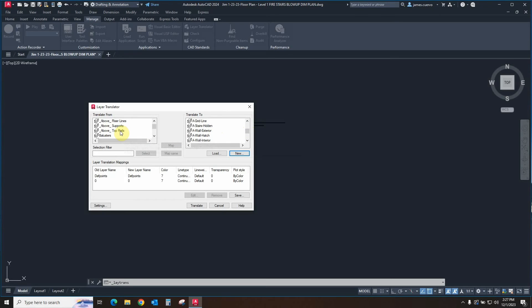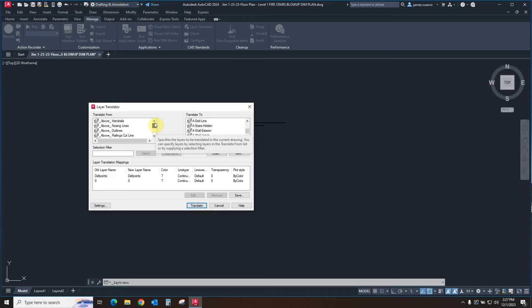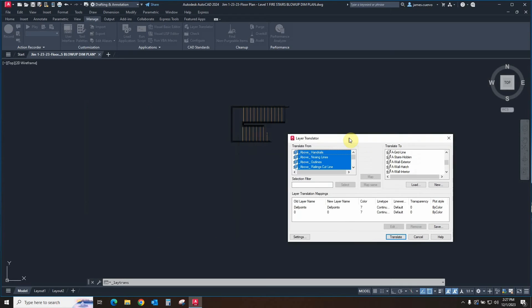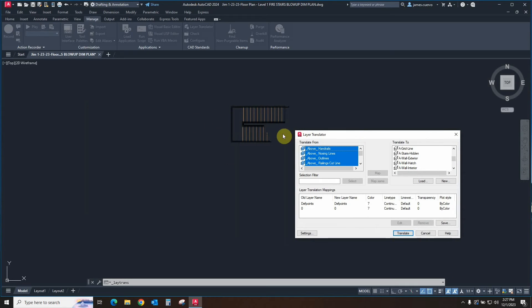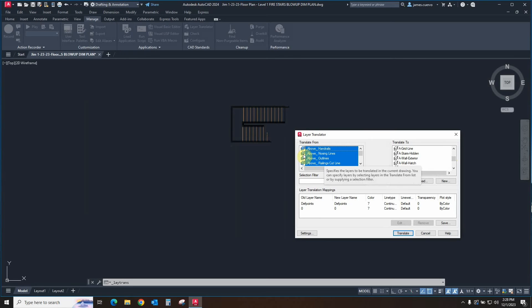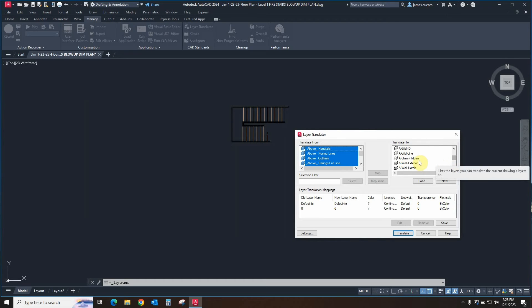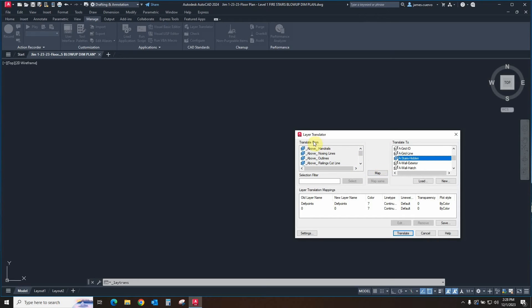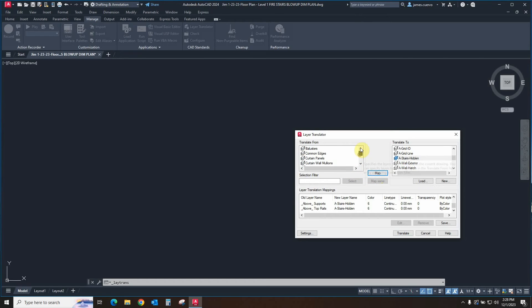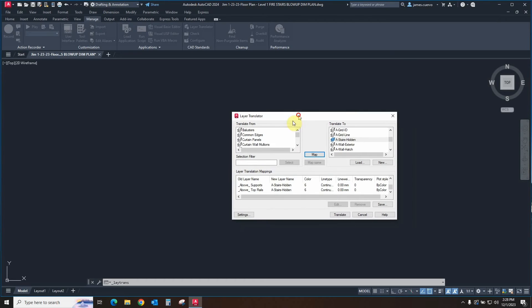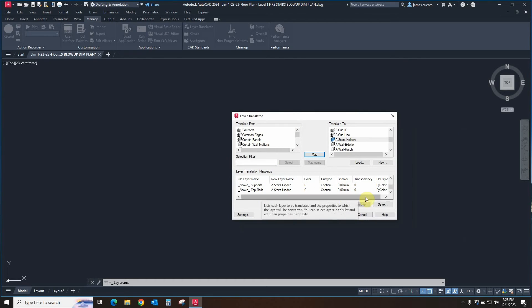So what we'll do is we'll come in here, select the bottom one, go to the top of the aboves, and with the shift button select the top. That will give us the actual groupings. What we do then is we go ahead and come over here to translate to. So we're going to select them first here in the translate from, and then we'll go to the translate to. And we look for the A-stairs-hidden. And we go ahead and say map. All of these are going to disappear. So we say map. And now all of those have effectively been taken out of the translate from because they've already been translated. Great.